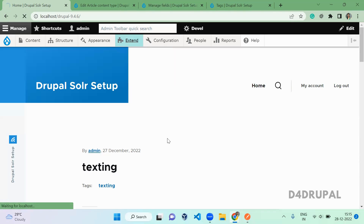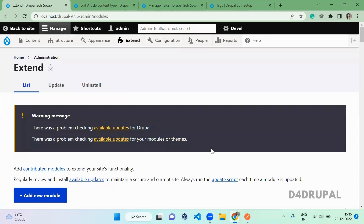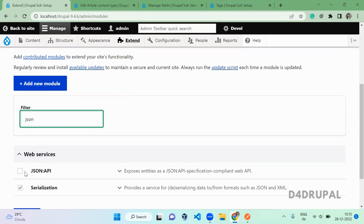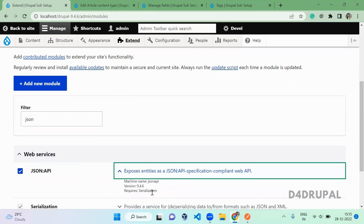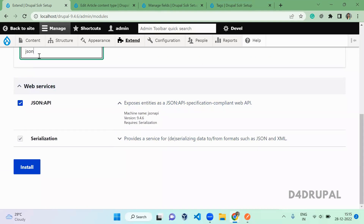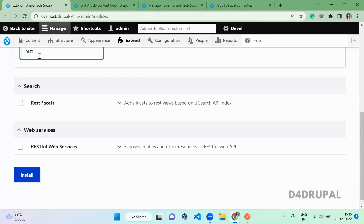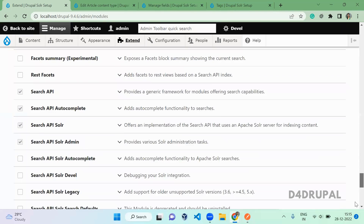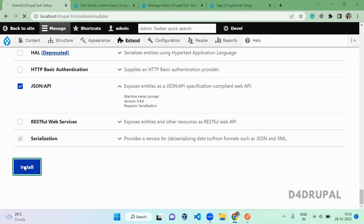First you have to enable a module called JSON API — go to Extend and enable it. The JSON API module has a dependency on Serialization, which I already have enabled. For this module you don't need the RESTful Web Service module; only the JSON API module is enough to read all the entities.